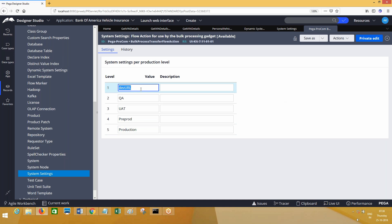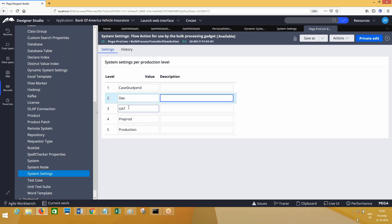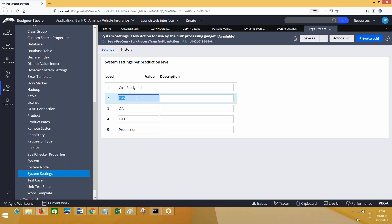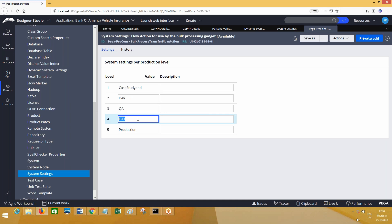As per PRPC definition, this is the case study environment, this is development, this is QA or testing, this is UAT, and this is production. When you are on the case study environment server it will read the URL from here. If you are on development it will read the development URL, UAT server it will read the 4th URL, production server it will read the 5th URL.